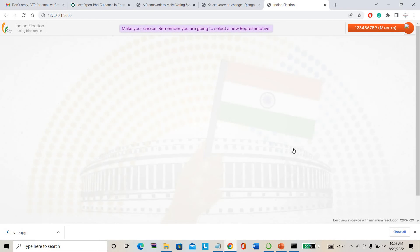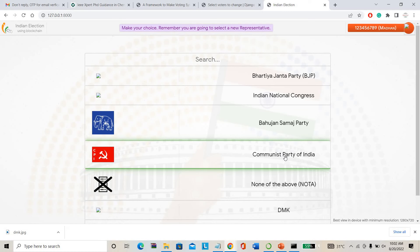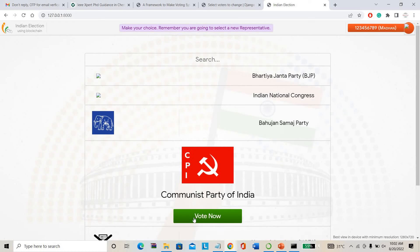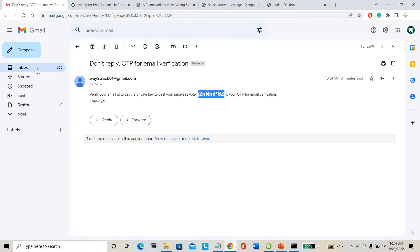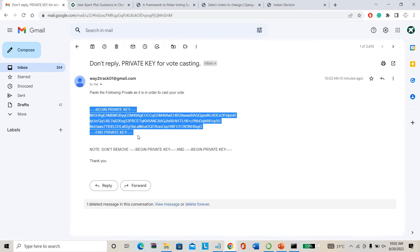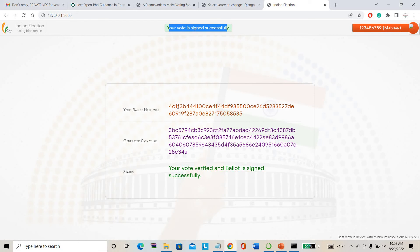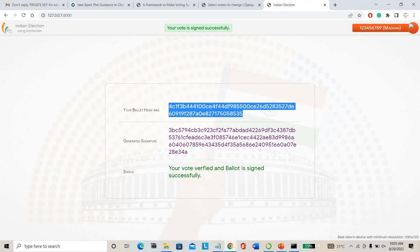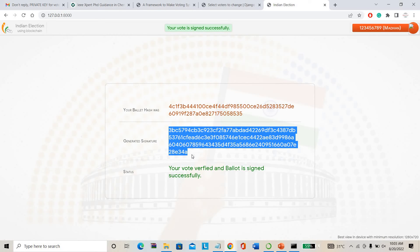I click the voting button and it shows the political parties. For example, I'm choosing the Communist Party as my vote. I click 'Vote Now' — selecting Communist Party of India. It asks to input your private key. A blockchain key will be sent to my email ID to verify again whether it's me. I see the private key has been received. I copy this private key and paste it here to cast the vote. Your vote has been signed successfully. This is the hash key — it contains my name, party details, and everything. These are the blockchain things — my personal details and voting details have been converted into blockchain.